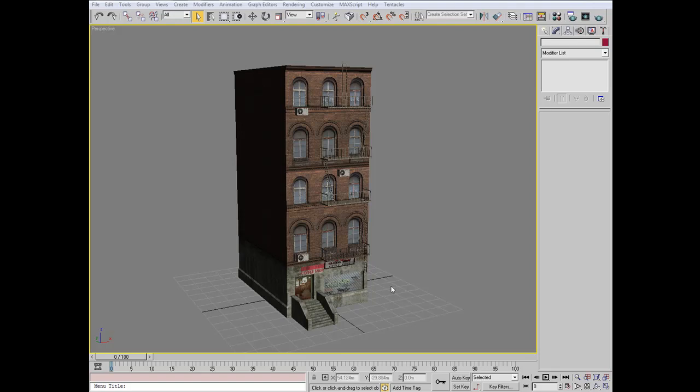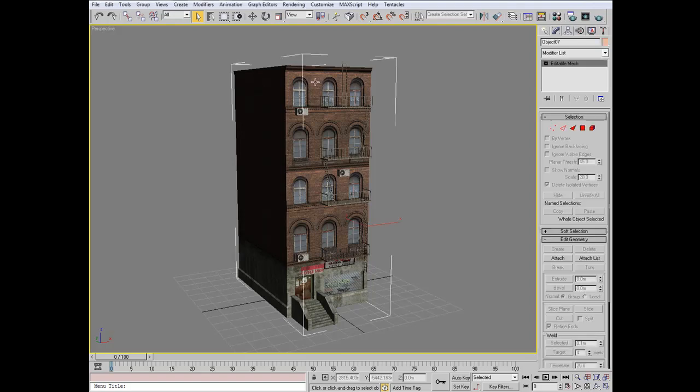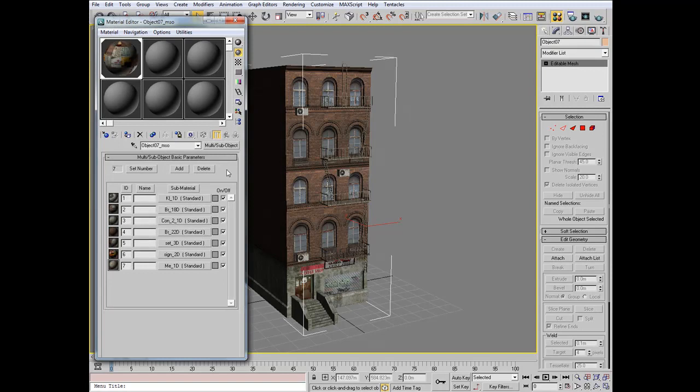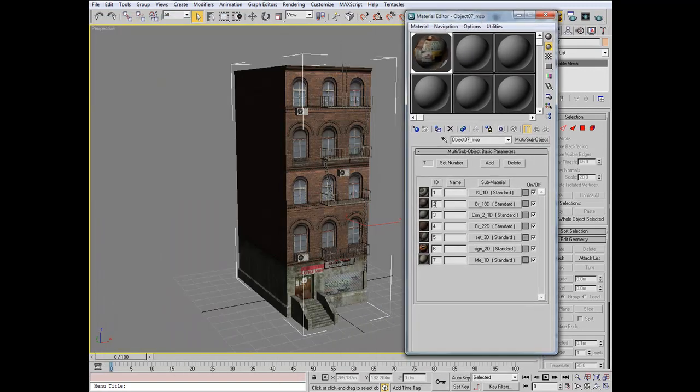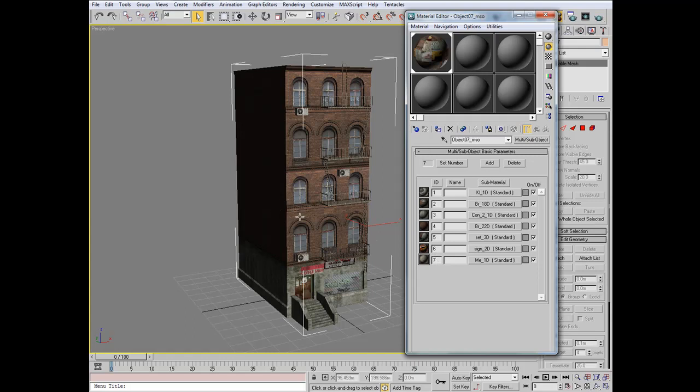If I select this model here and we look at this model's materials, you'll see that it's made up of seven different materials. That's seven additional draw calls Unity has to perform over this model. To optimize our games to their fullest, we want to keep those draw calls down as low as possible. So we can actually do away with all seven materials and sum it up into just one material fairly quickly.